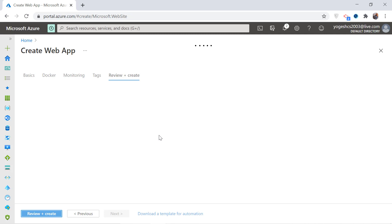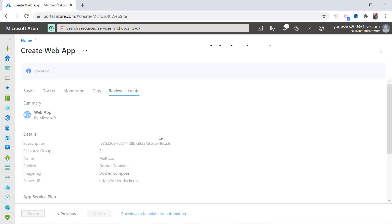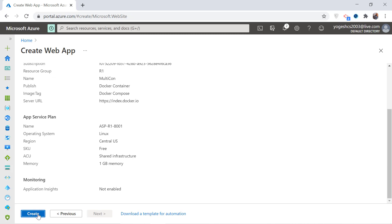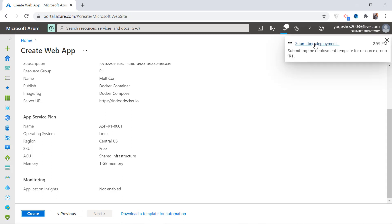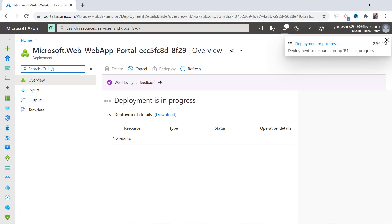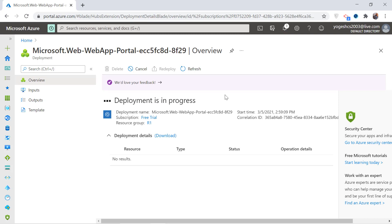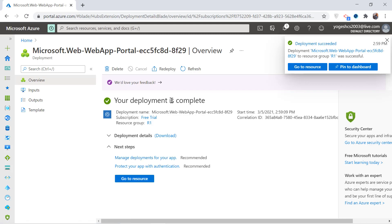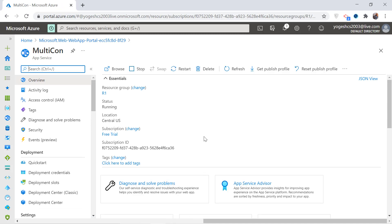Next, click the Review + Create button, which will show your selected settings and ask you to review them. Finally, click the Create button, which will start the deployment of your app. It will take about 10 to 20 seconds for your app to become live. Azure will notify you when it gets completed. Now you can see the deployment is completed. Click the resource button and you can see the app's URL there — click it and the app will open in your browser.